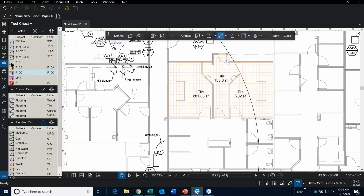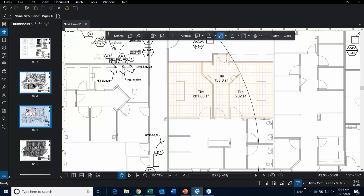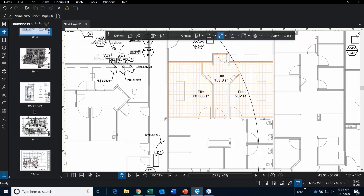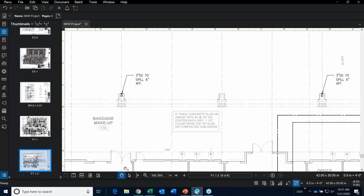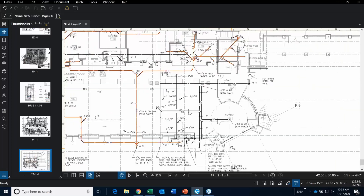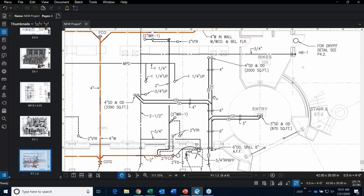Let's focus on one of the plumbing sheets. I'm going to go back over to the Thumbnails tab and go into sheet P1.1.2. Here is a sheet that already has quite a bit of takeoff. I told you I was going to show you a few more things I recommend when doing a takeoff at this level. We have some 6-inch, 4-inch, 3-inch, etc., some reds and some drops.